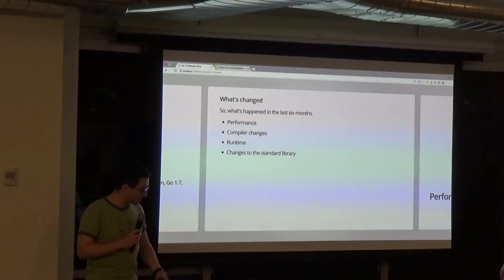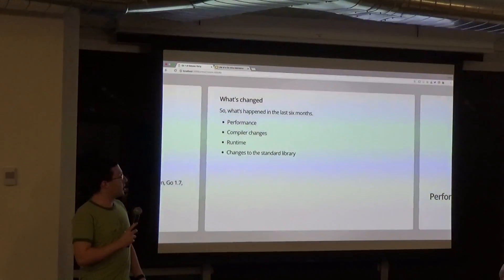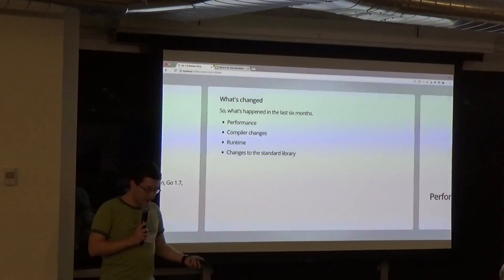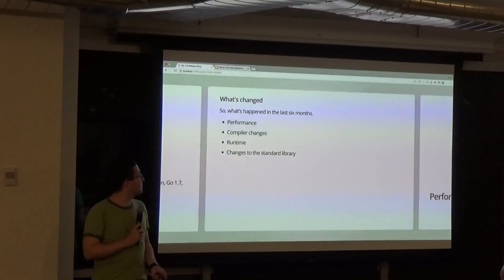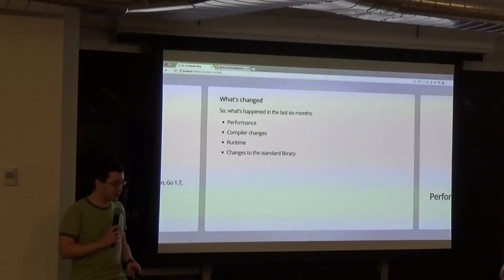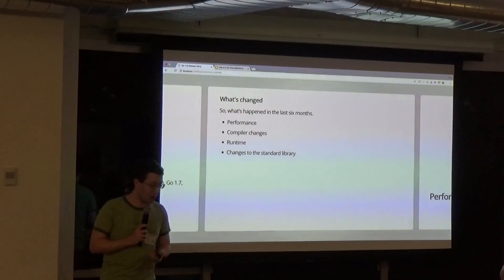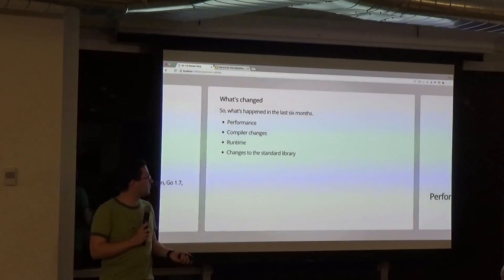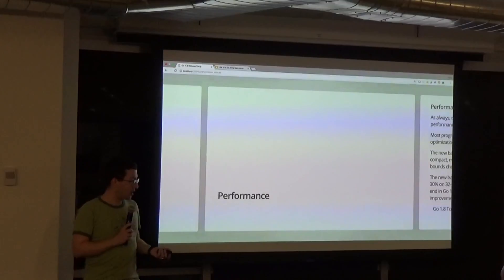So what's changed? Performance, compiler changes, runtime changes, standard library. We'll go through that order.